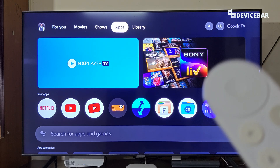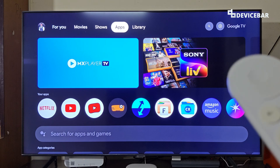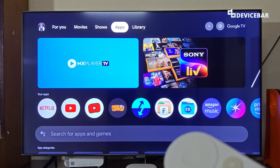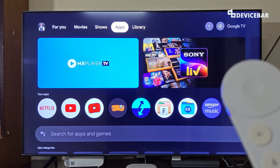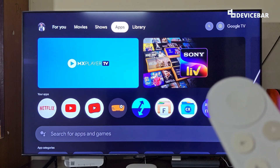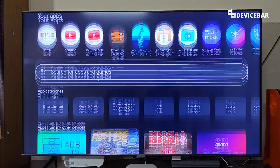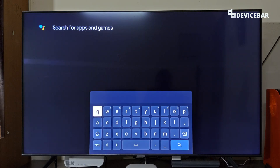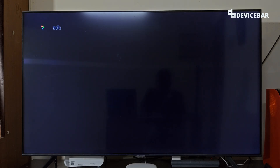Right now this is the Google TV interface — we are using the Google TV Streamer 4K. The steps should be more or less the same for Android TV as well. We have to take the remote and go to the app section at the top, then go to search and type ADB.